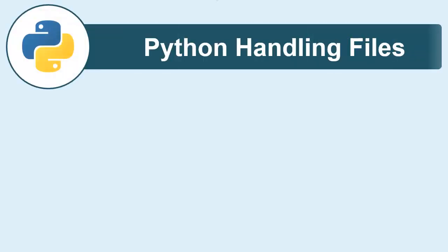Hello guys, welcome to another video series on Python. In this comprehensive video series, you will be learning handling the files using Python inbuilt functions.